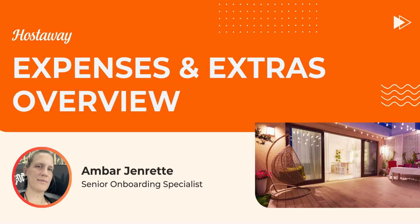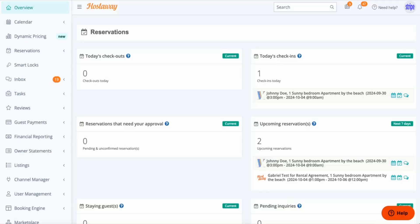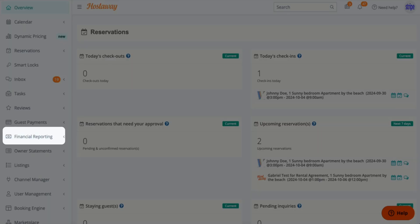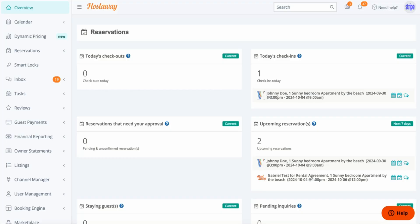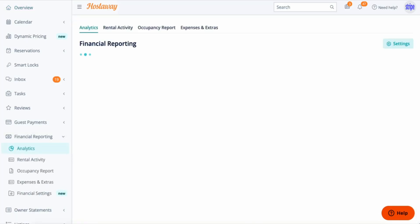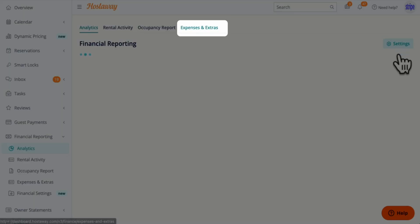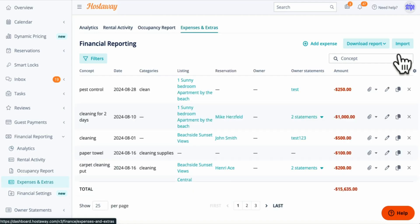In this video we're going to learn about expenses and extras within your financial reporting as well as owner statements. So let's go to financial reporting on the menu first and click Expenses and Extras. Expenses and Extras is a report where you can keep track of your expenses as well as your additional income.